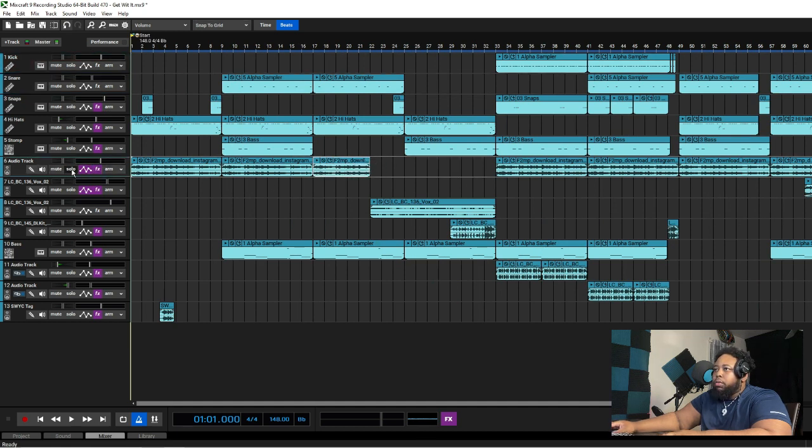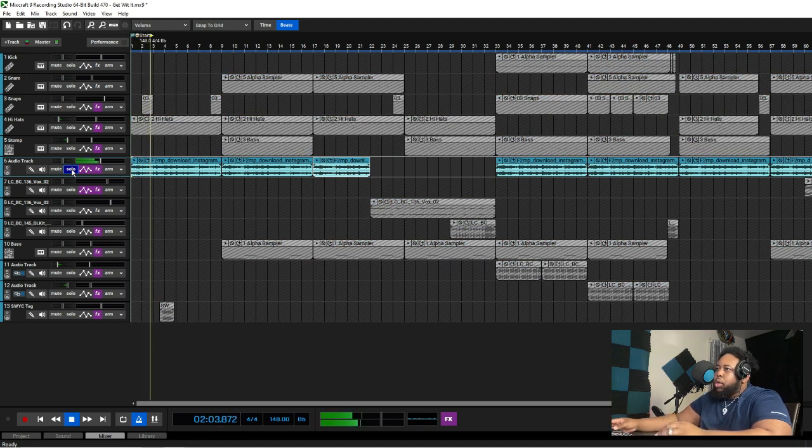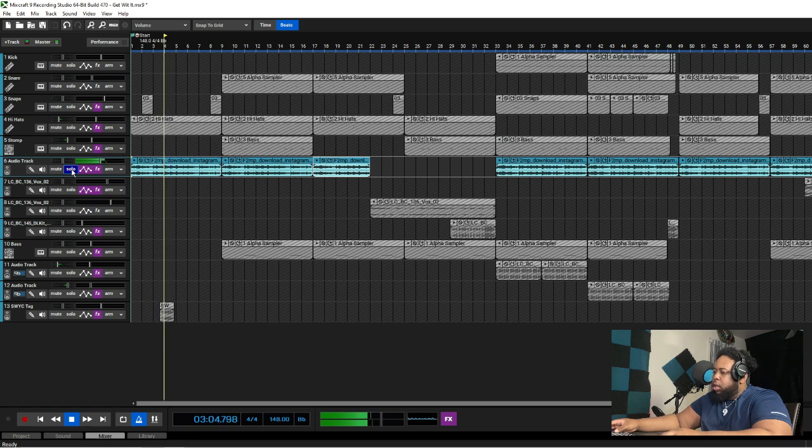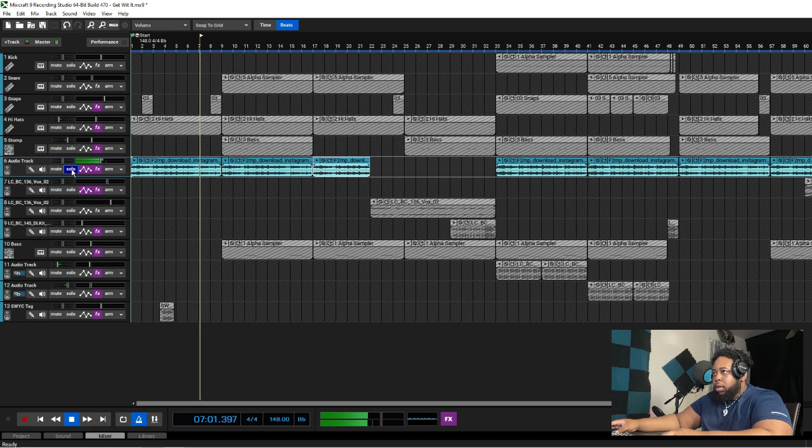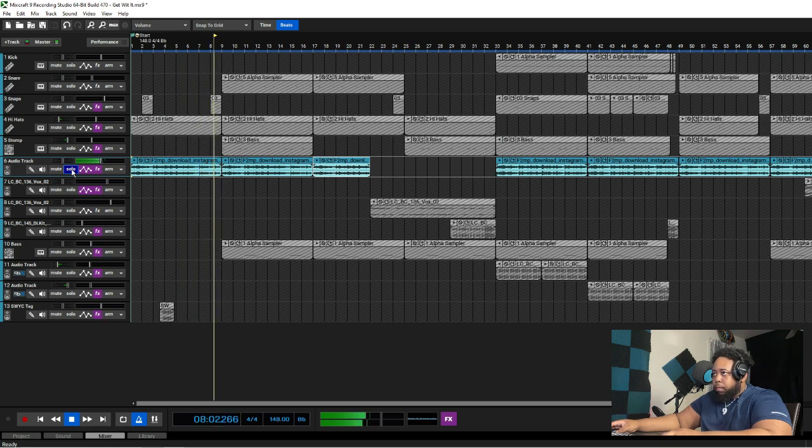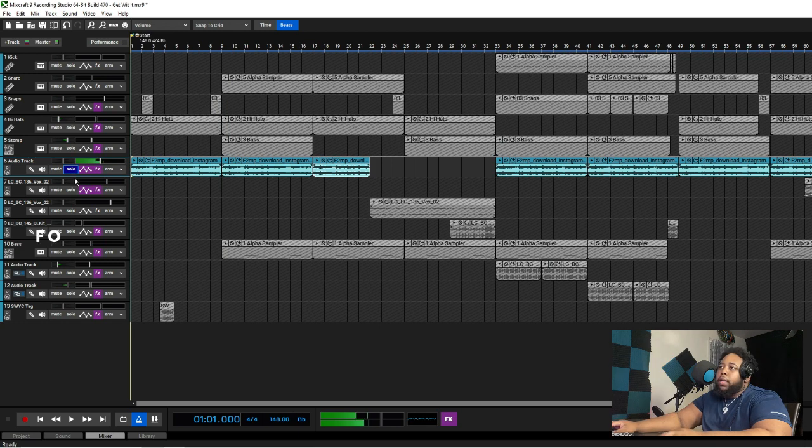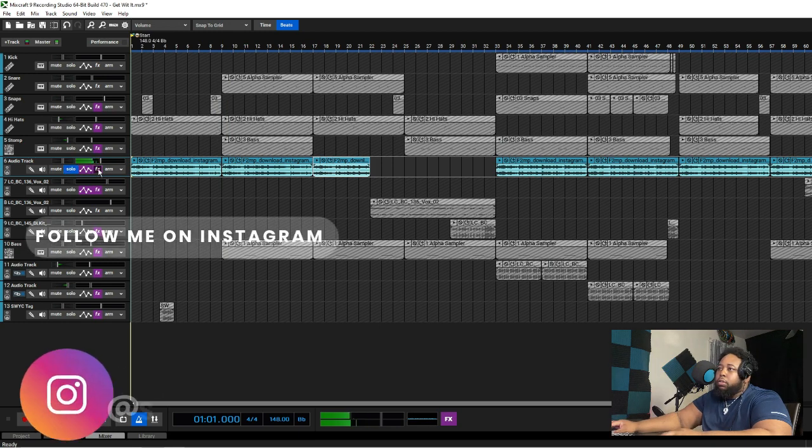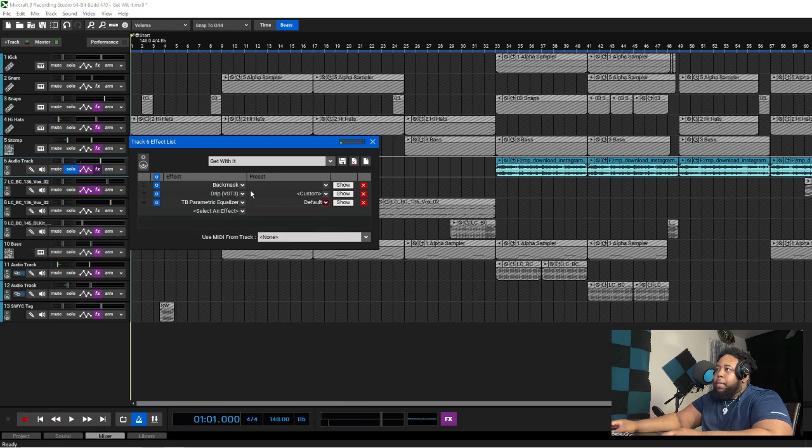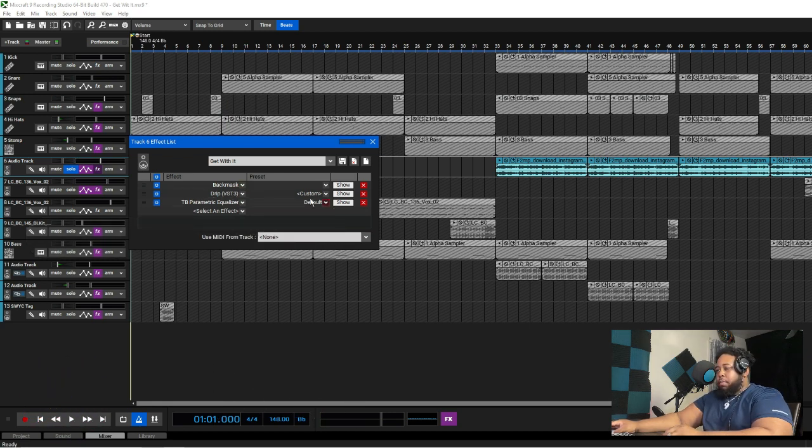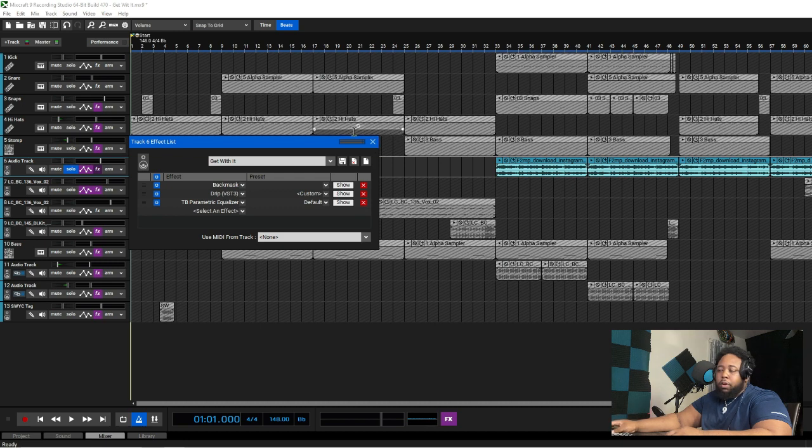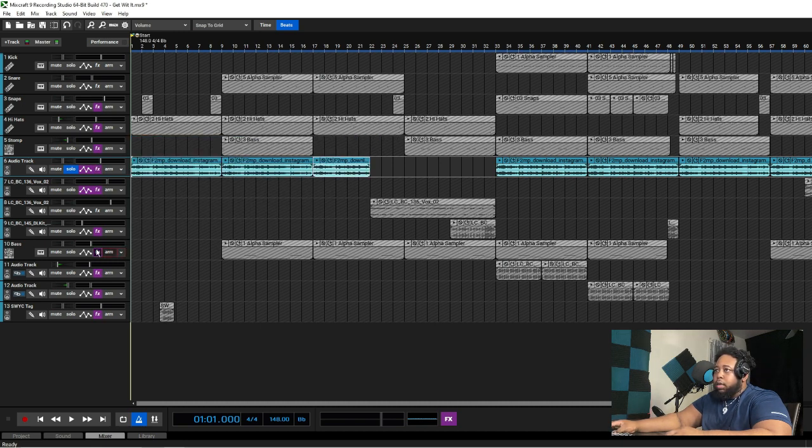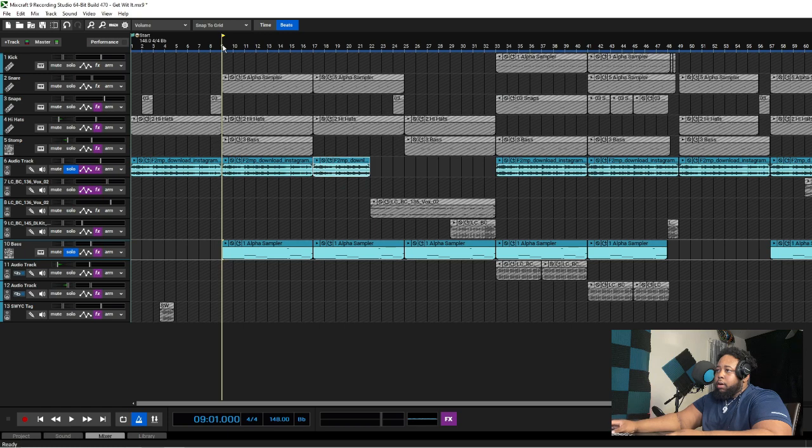I added a Backmass, a drip shout out Cow Beats, plugging hard, and just a little EQ to take out the frequencies I didn't want. After that I added a bass.